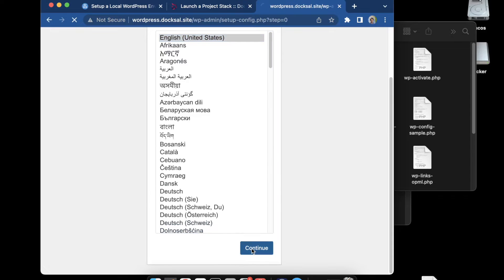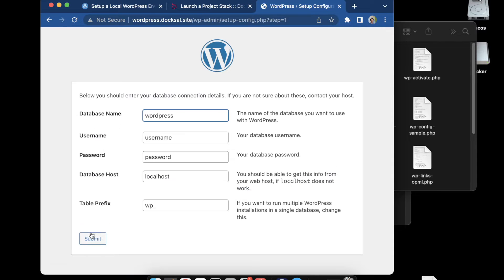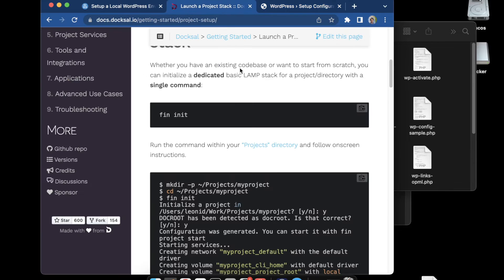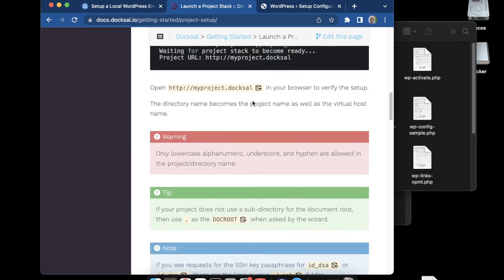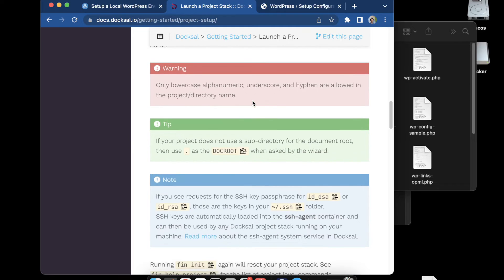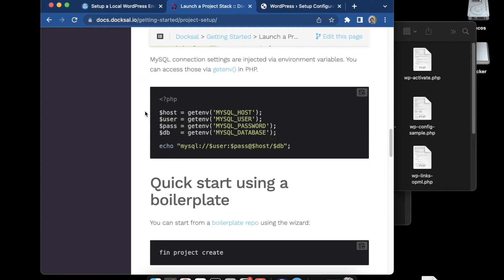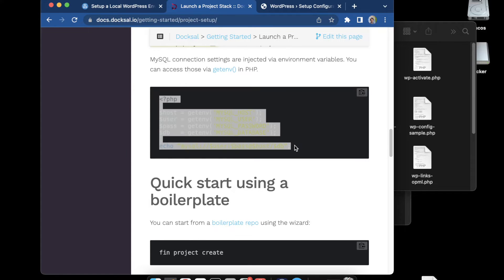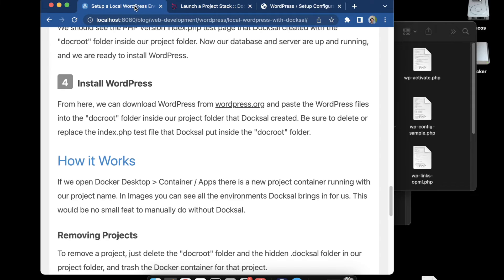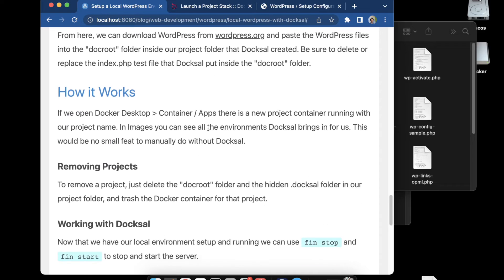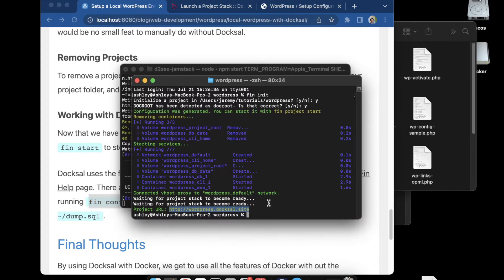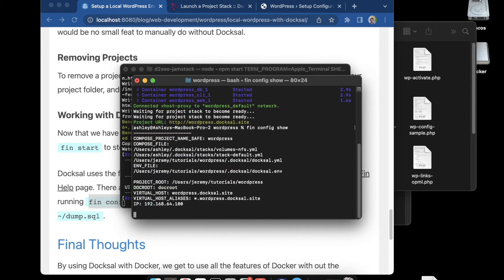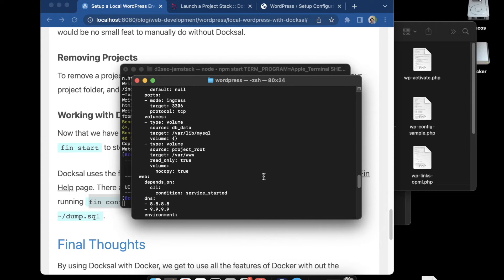Now we can go back to the localhost and we're ready to start installing WordPress. Continue and we'll get our name for our database and username, password, and database host. To do that, there's a couple options. If you scroll down in the docs, you'll see there's a PHP file you could just drop in to get the information you need. An easier way I found is to just run fin config show in the command line. That's going to give us all of our configuration settings.